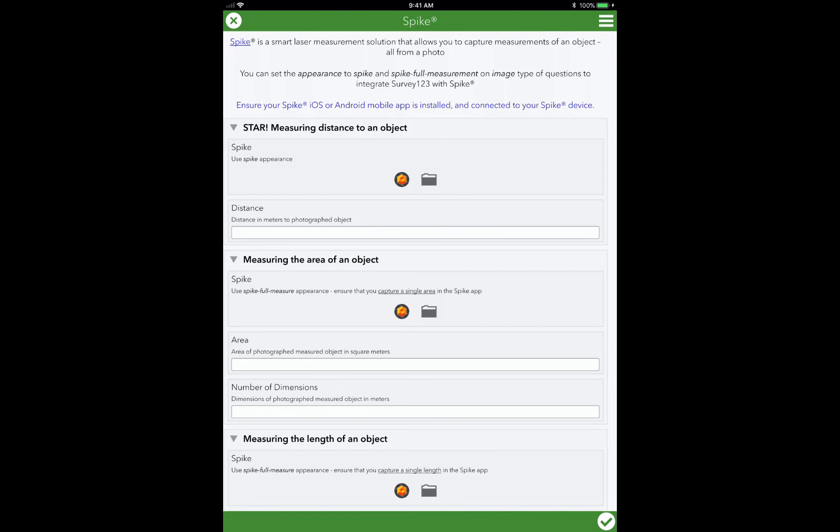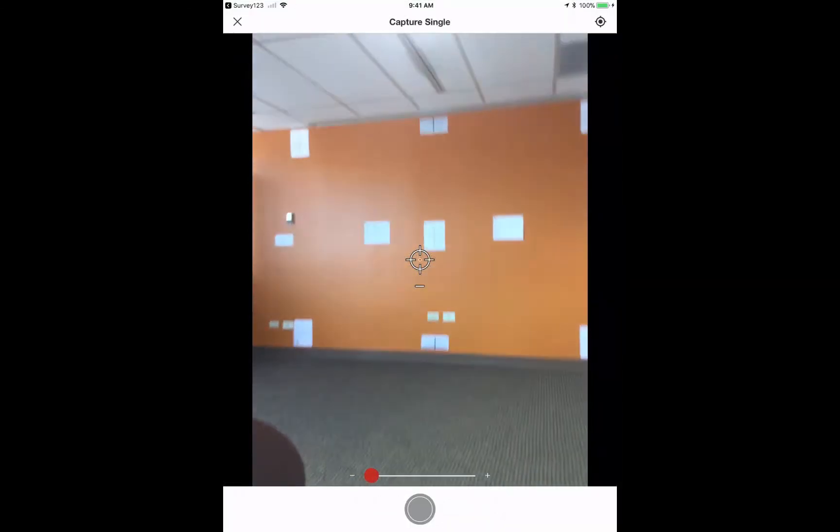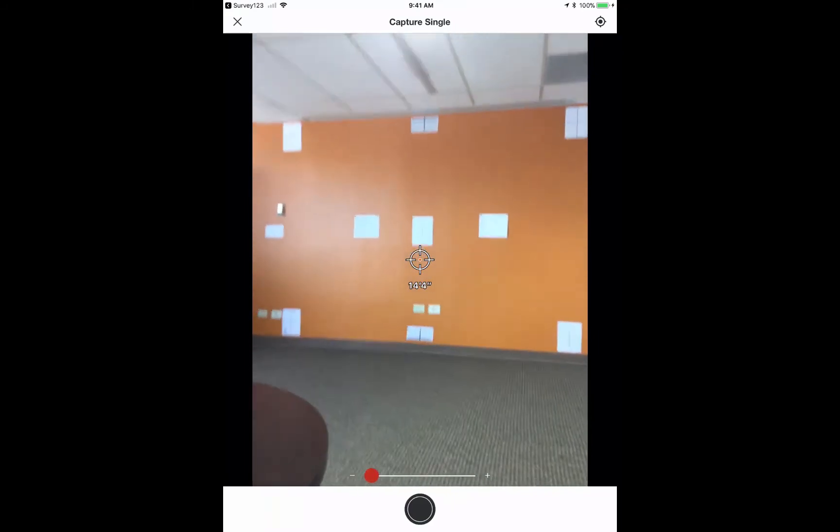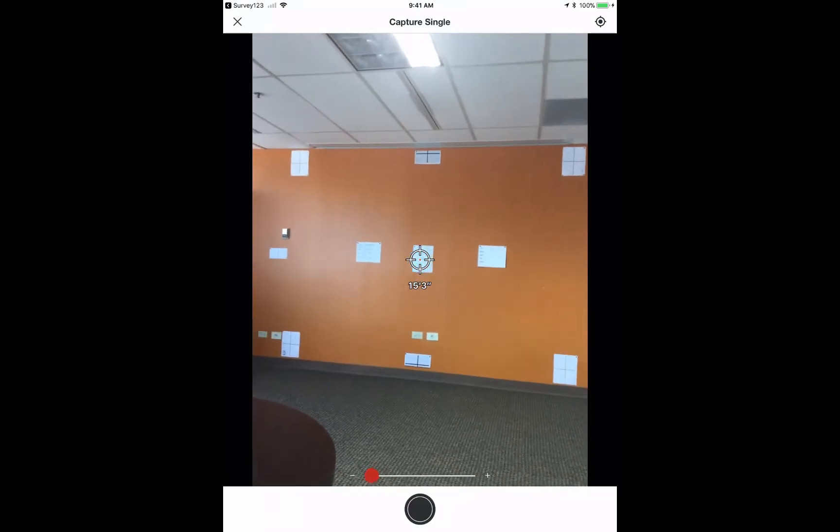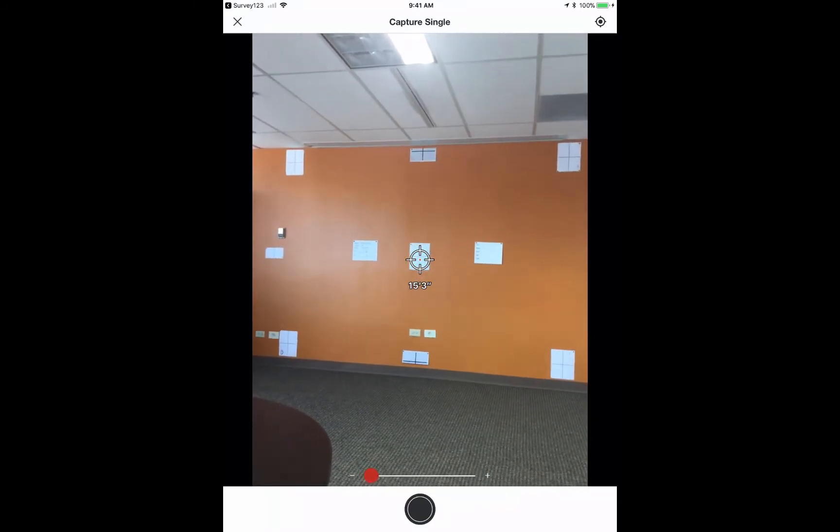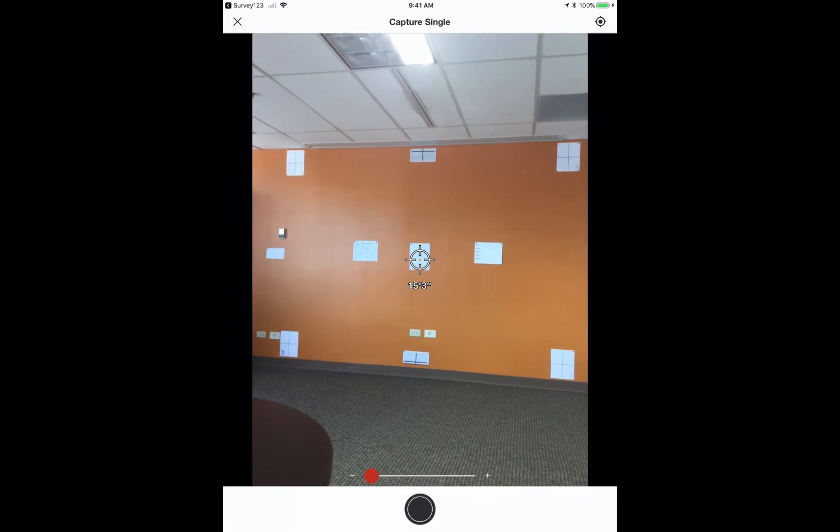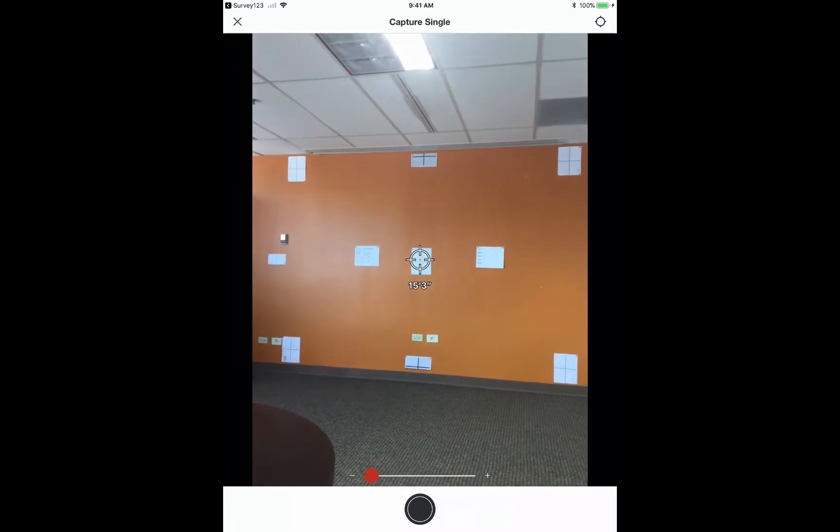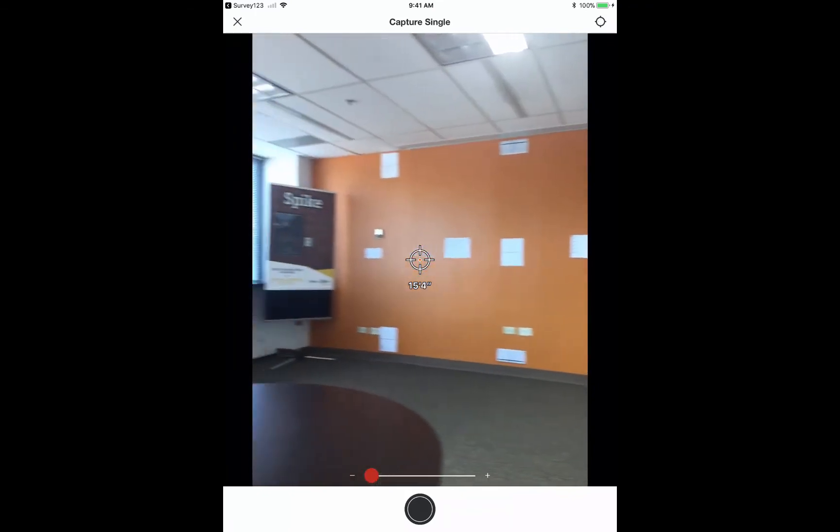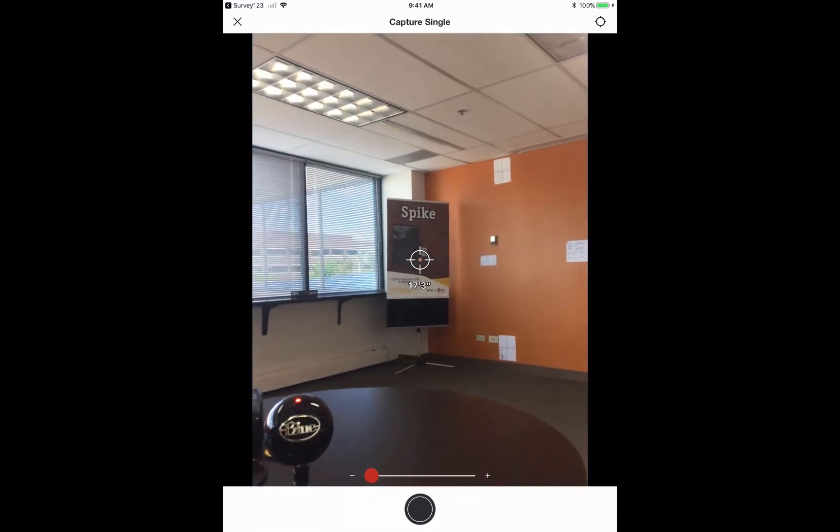So, what I'm going to do is I am going to touch on the Spike app. So what I've chosen to do is measure the distance to an object. And you'll see here on screen that I have a distance to a target, and as I move it around, that distance changes.